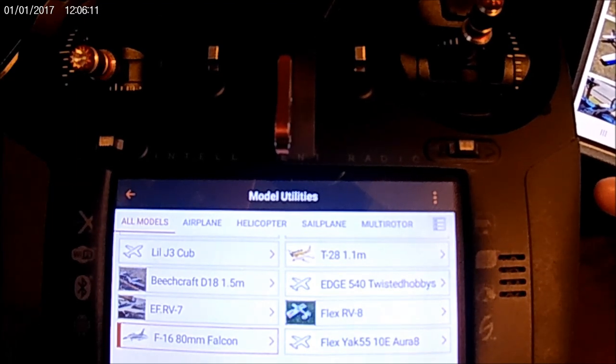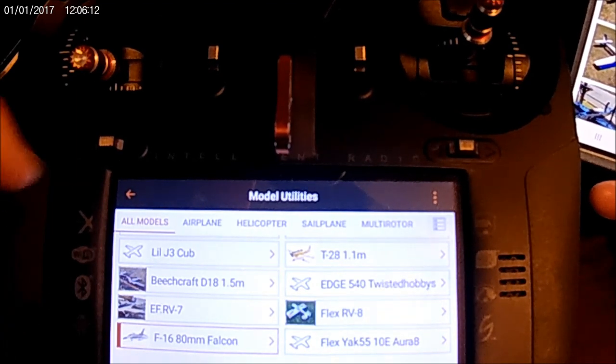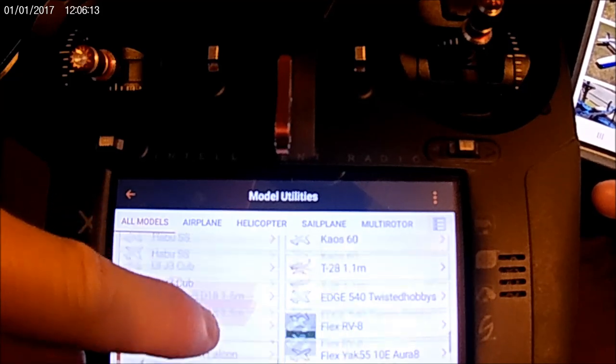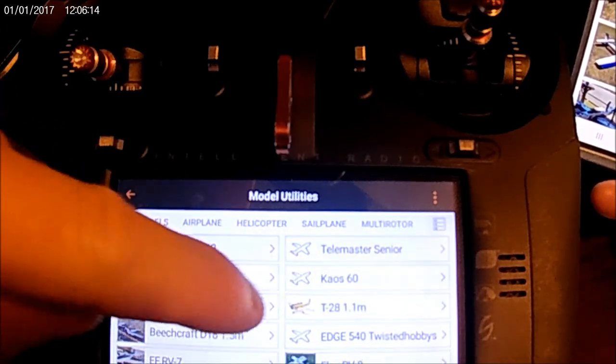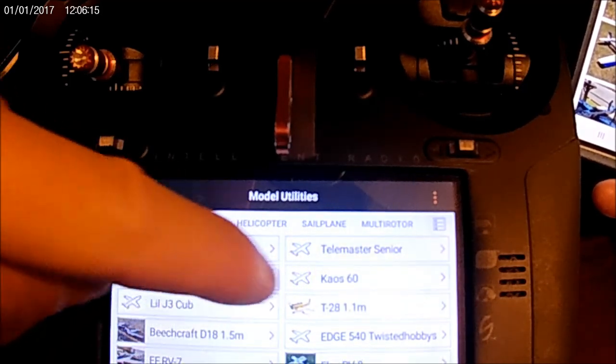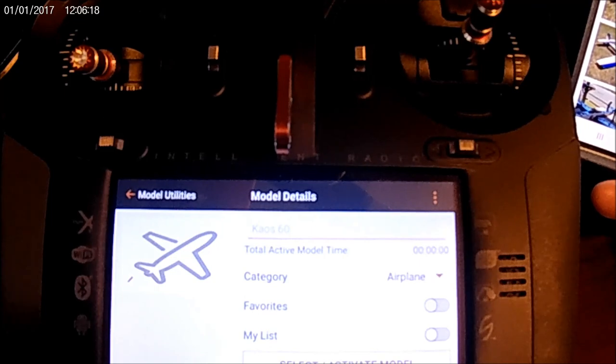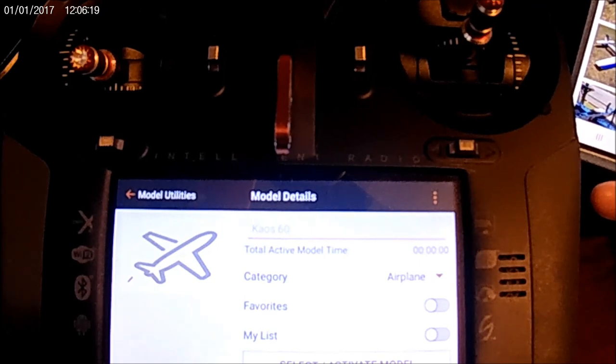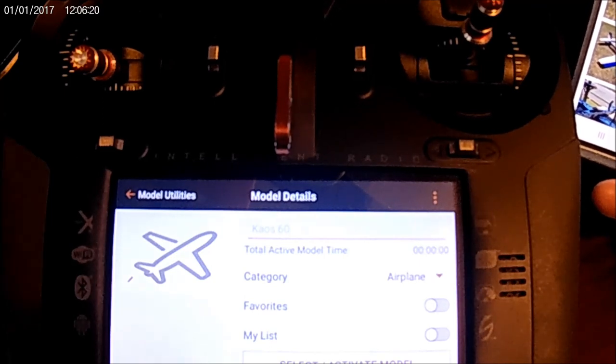But anyway, so I just uploaded my Chaos picture. So hopefully you guys can see this. I tried to get the screen well enough where you can see it.